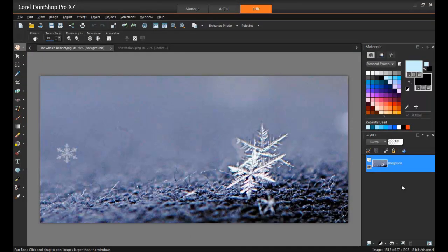PaintShop Pro has a wide selection of brush tips that most people don't even know about. In the preset category of the brush menu, check it out.